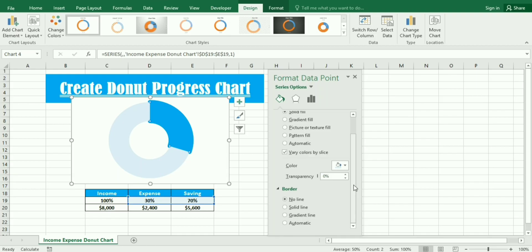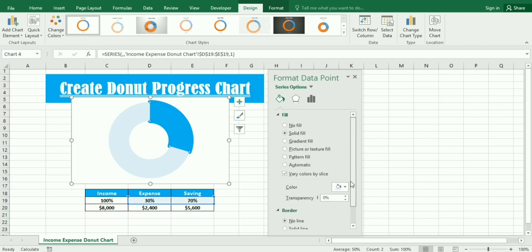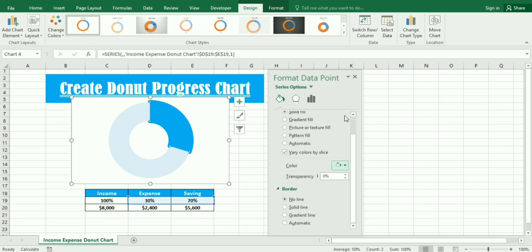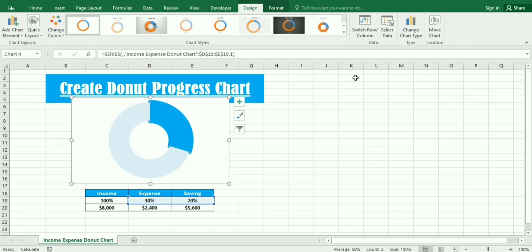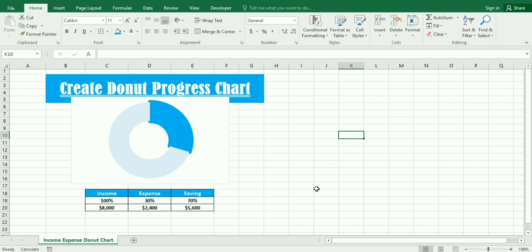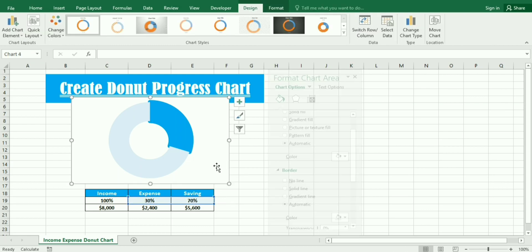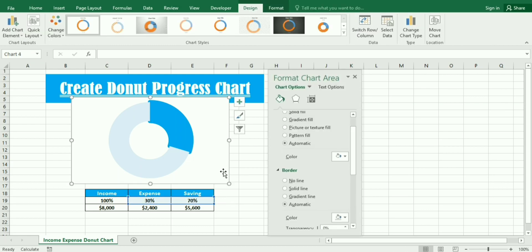In the border you can see the no line option. Again we click on it and in the border we select no line.